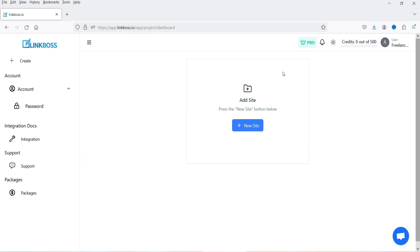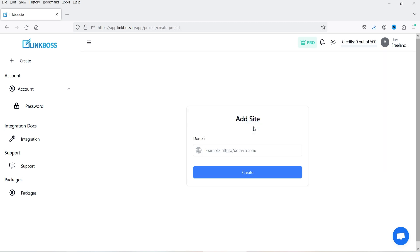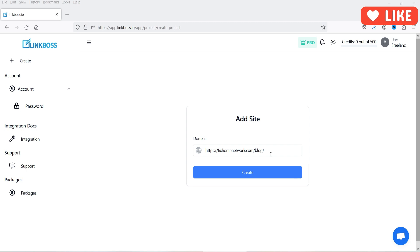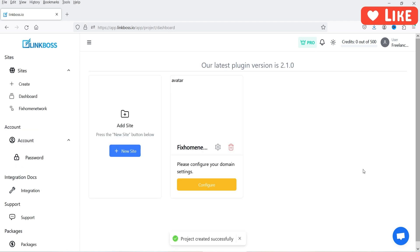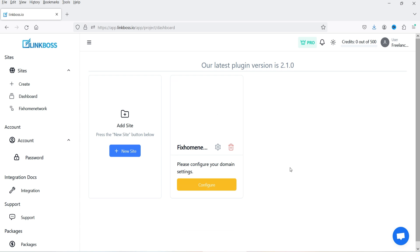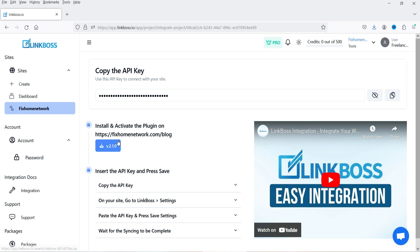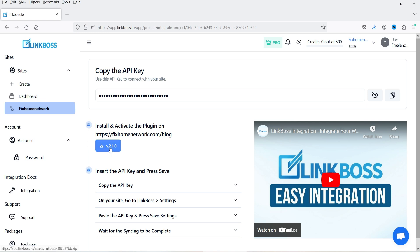I've created an account on Link Boss and now I'll show you how to add a new website. You can add multiple websites and manage them all from a single account depending on your plan. When you log in, click 'New Site', enter the URL of your website — I'm adding one of my WordPress blogs — and click 'Create'. The next step is to configure it by clicking 'Configure', where you'll see an API key you need to add after installing the plugin.